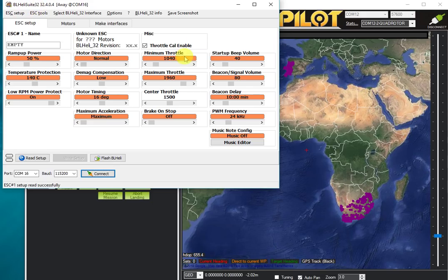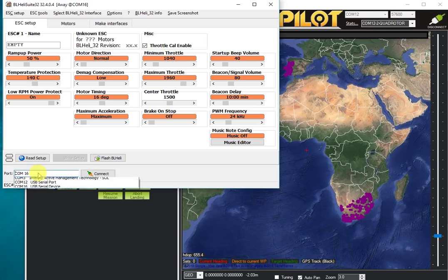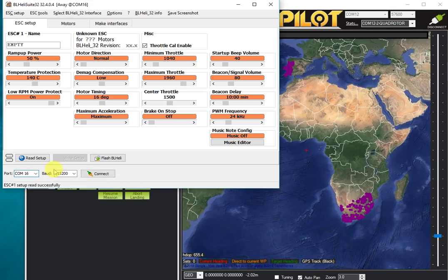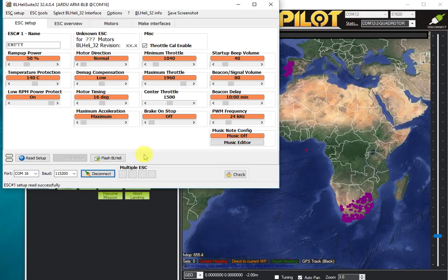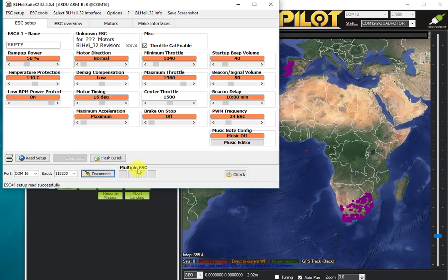We're going to select the USB port that the Pixhawk is connected on and click the connect button. That is now connected into ArduPilot and it says multiple ESC, just because it's a multiple ESC protocol. Even if you only had one motor attached, you would still see multiple ESC turning up there.